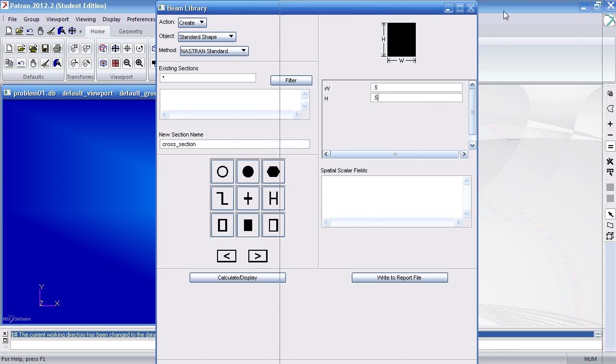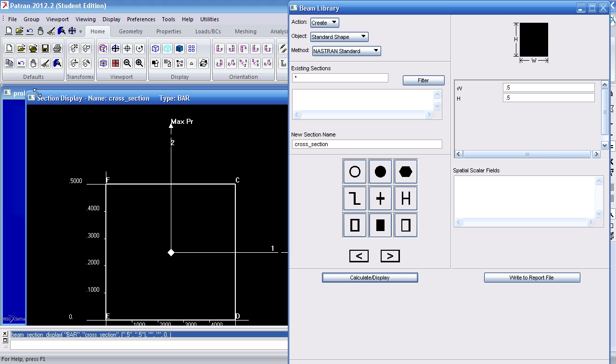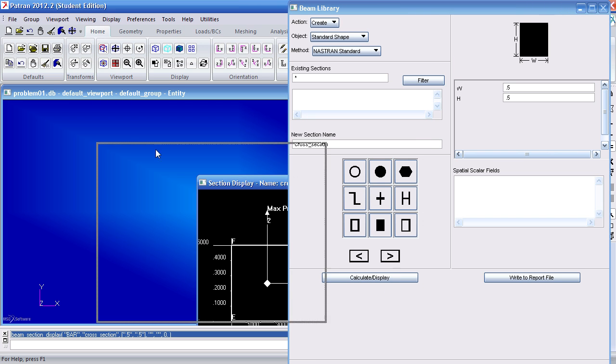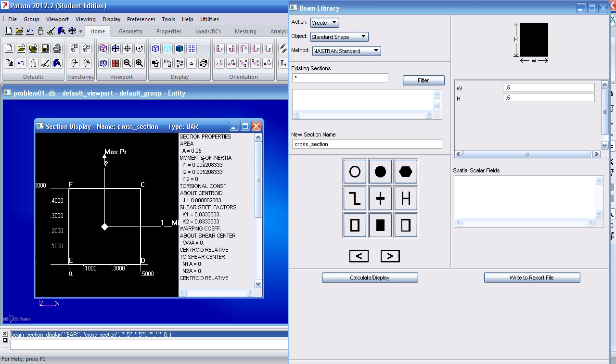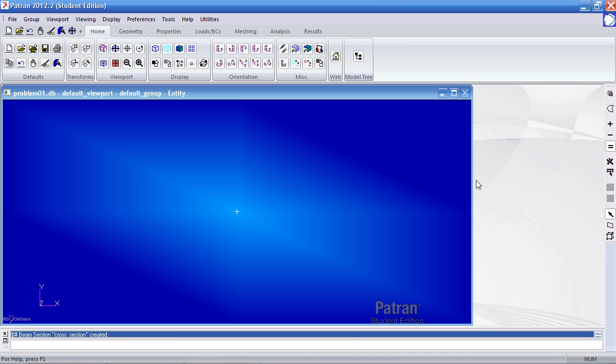If I want to view the area moments of inertia and so on I can calculate and display here. Minimize the window, I can view my area moments of inertia and the various other section properties. After you're done hit OK or apply. And make sure here we get the feedback that says beam section cross section created.